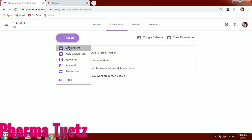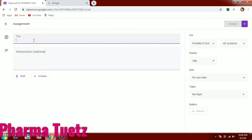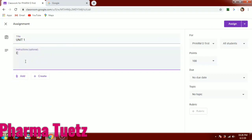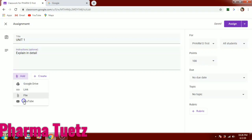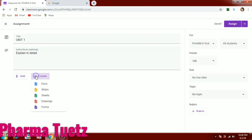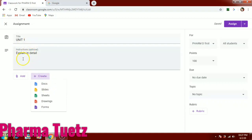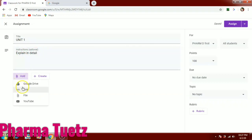Let's go for assignments. When you open assignments, it will ask for a title — for example, 'Unit 2.1.' You can also add instructions like 'Explain in detail.' You can attach assignments from Google Drive, share a link, attach a file or video. By clicking the plus icon under 'Create,' you can open Docs, Slides, Sheets, Drawings, or Forms to create the assignment online.